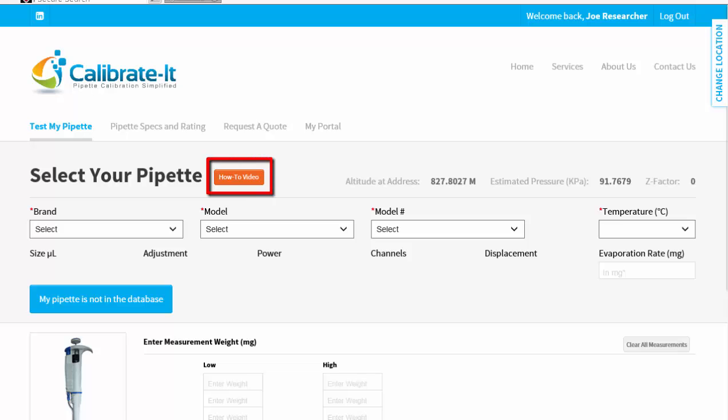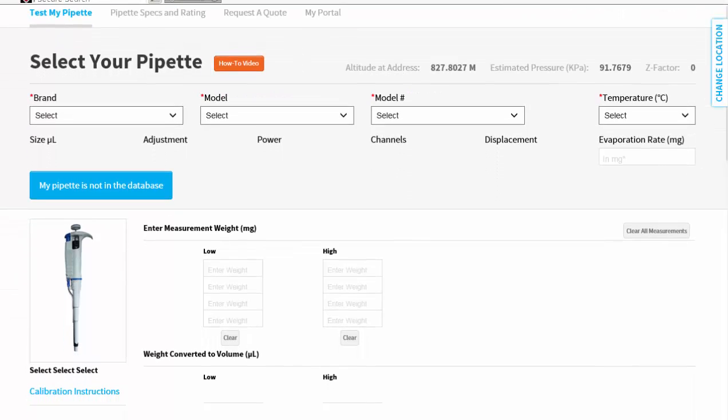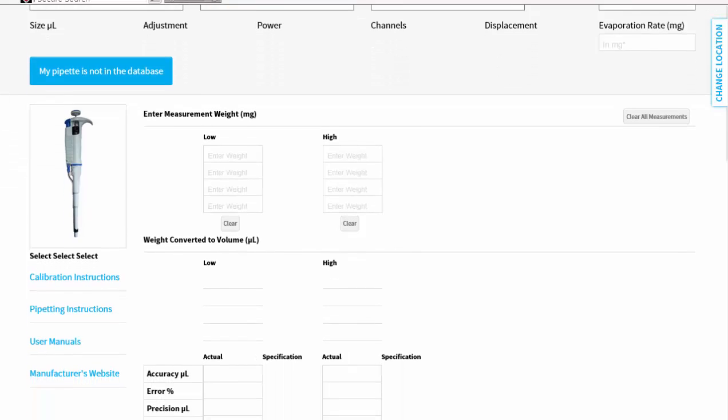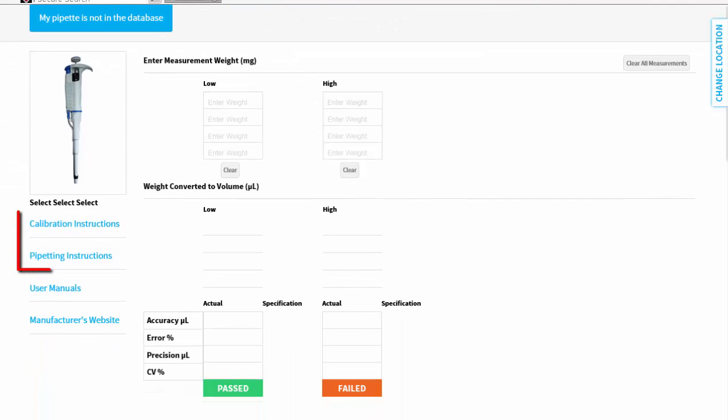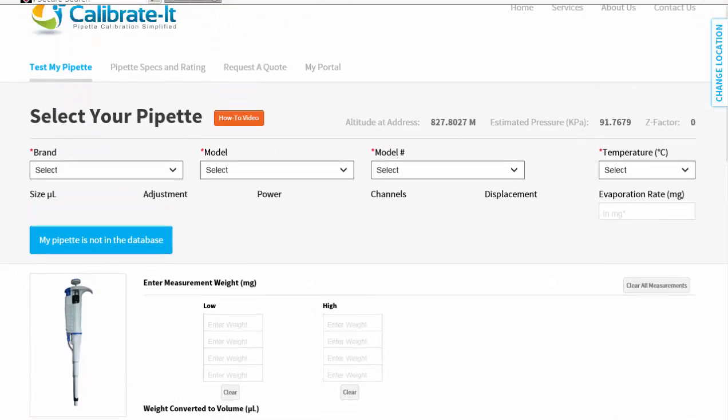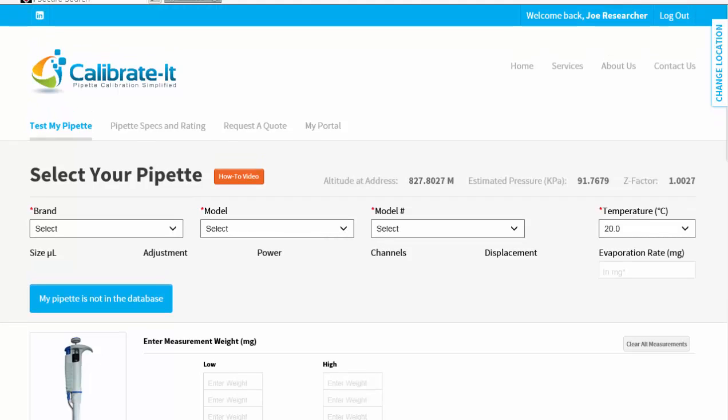View the video tutorial to get you started. Detailed pipetting and calibration instructions are also available to print. Here's a quick view of how it works.